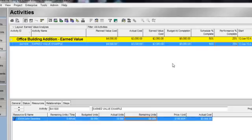Stay tuned for the next video, which is going to go into more detail regarding performance percent complete. Thank you.